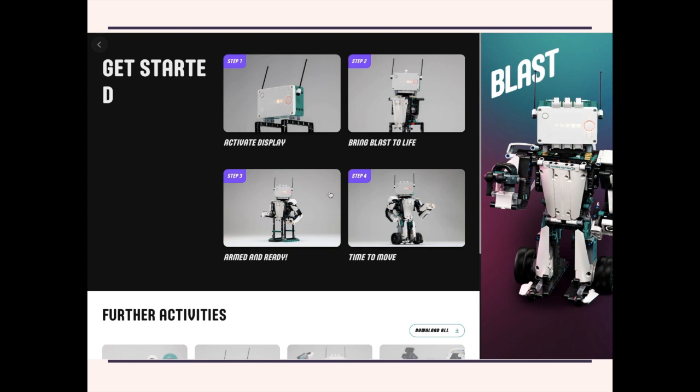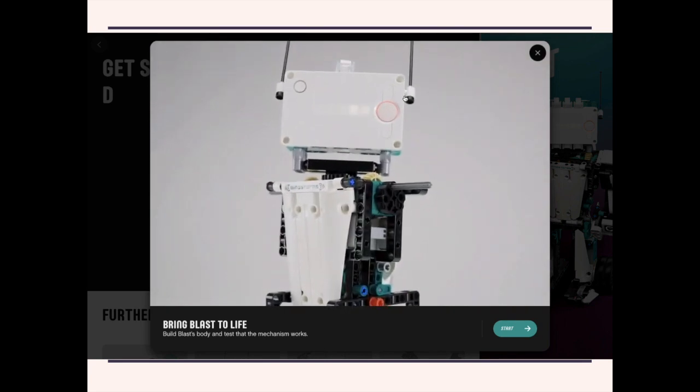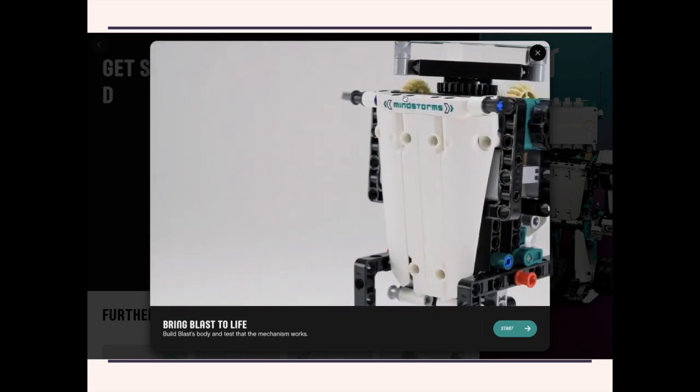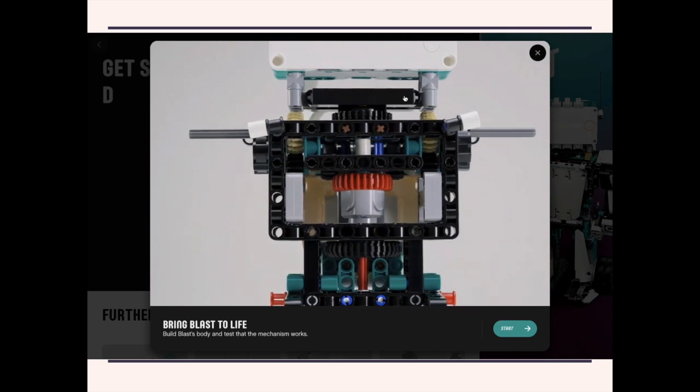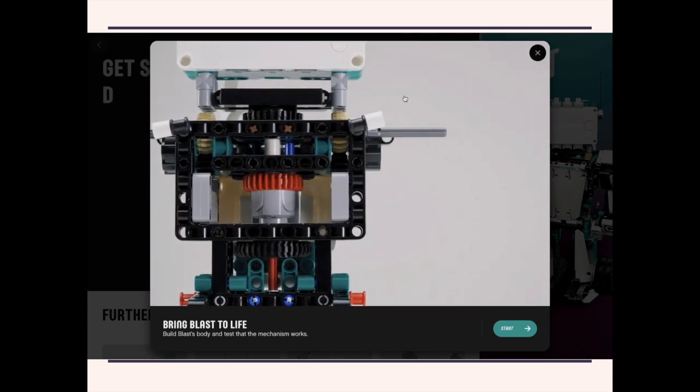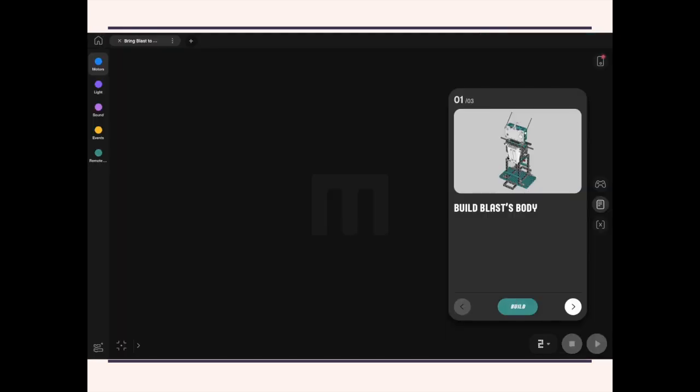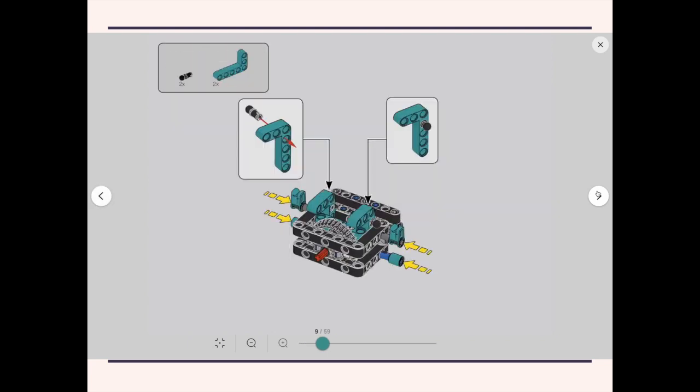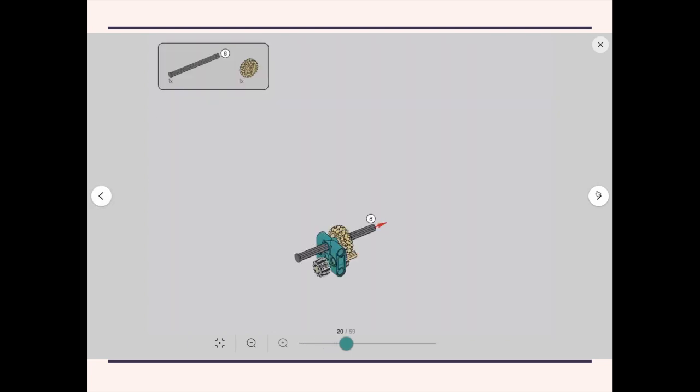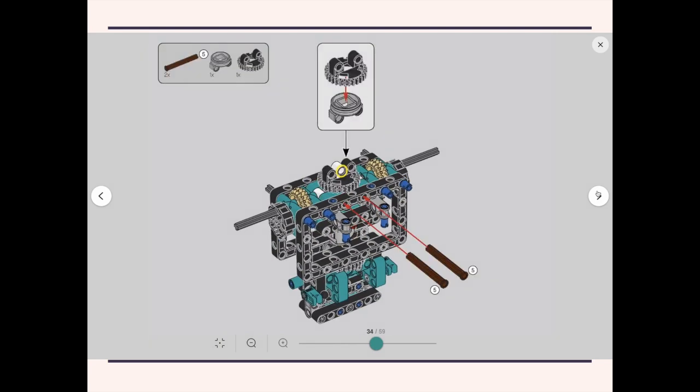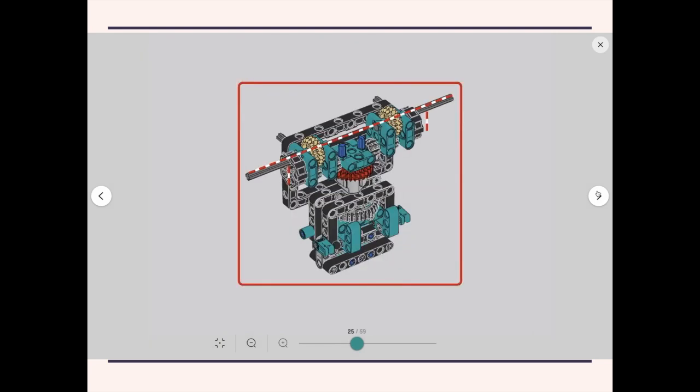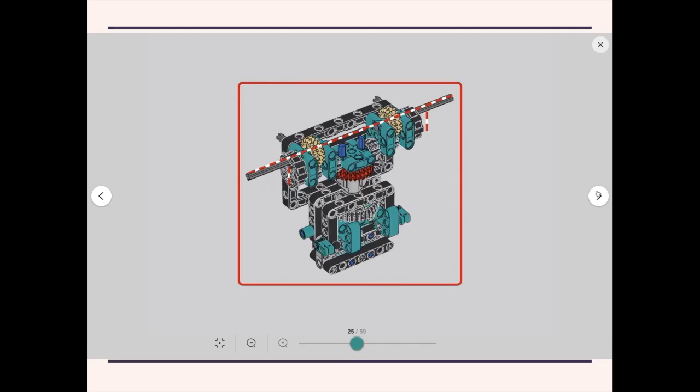Now the next part is very interesting because you're going to build Blast's body. And the really cool feature is the use of the differential. Well, let's just tap through the building instructions. Yeah, I just want to stop the building instructions right here. This is the point where you need to be very careful because if it's not aligned, the robot probably won't work properly. And this is where I found it's useful to just stick a pin, either a 3L pin or a pin with stop here and here to make it easier to put the differential in without moving the arms out of position.